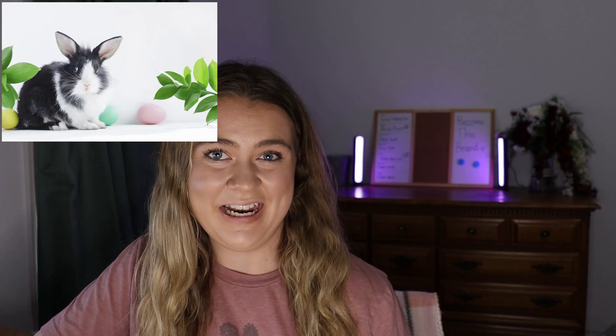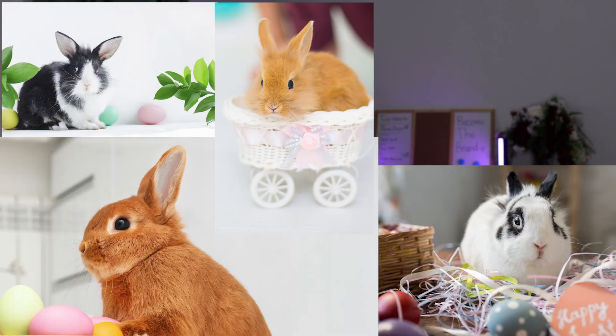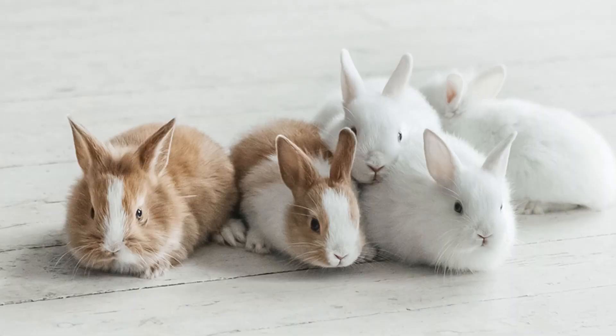Easter is right around the corner and as we gear up to celebrate the resurrection of Jesus, we also are approached with bunnies everywhere. So let's design a bunny in Adobe Illustrator.